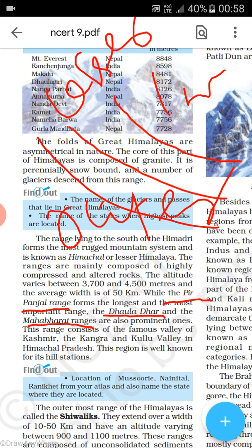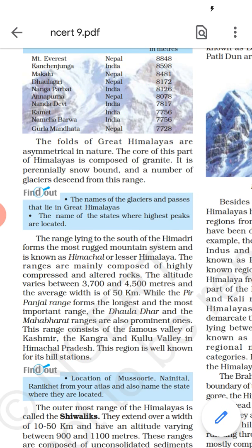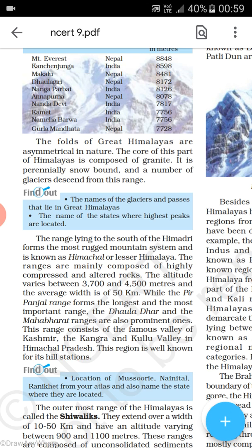The middle range is called Himachal — also called Himadri, meaning 'abode of snow.' This range consists of the famous Kashmir Valley, and the Kangra and Kullu valleys in Himachal Pradesh. This region is also well known for its hill stations — locations such as Mussoorie, Nainital, and Ranikhet. These are very famous hill stations in this mountain range.